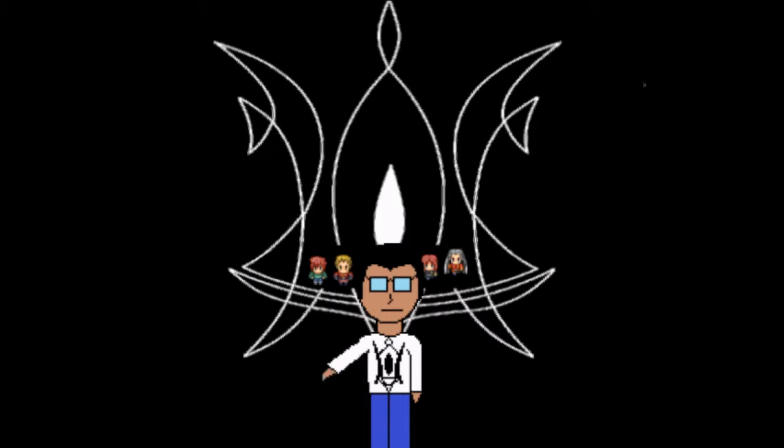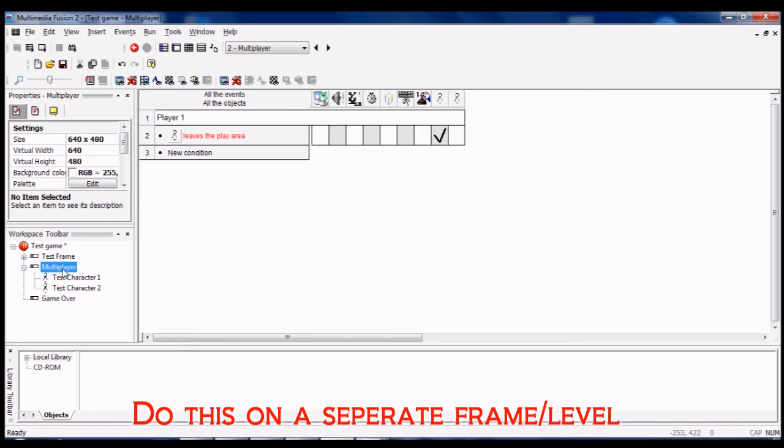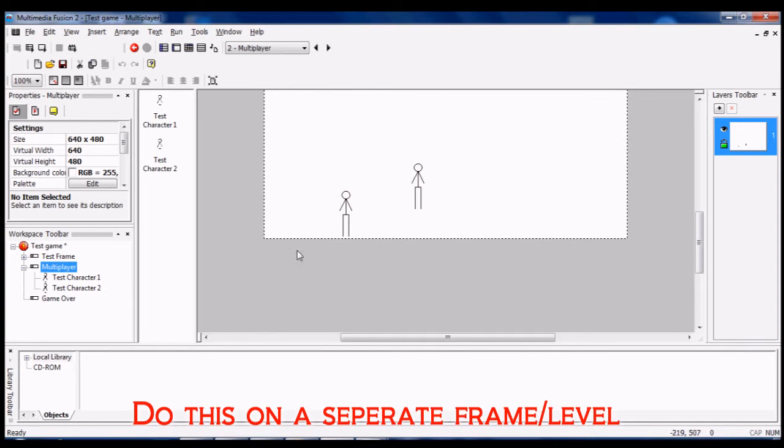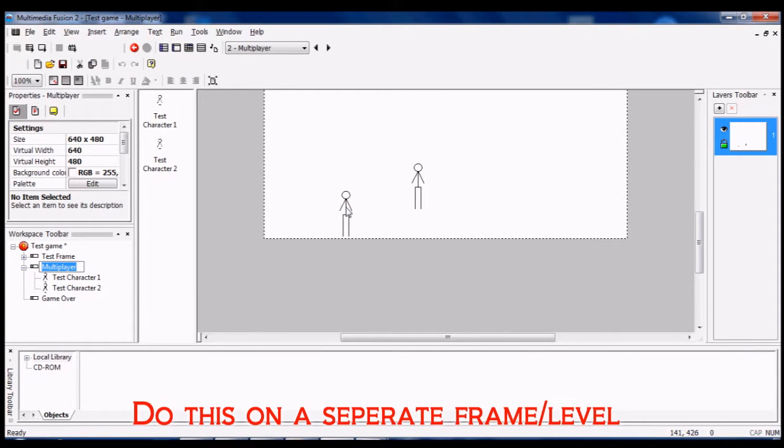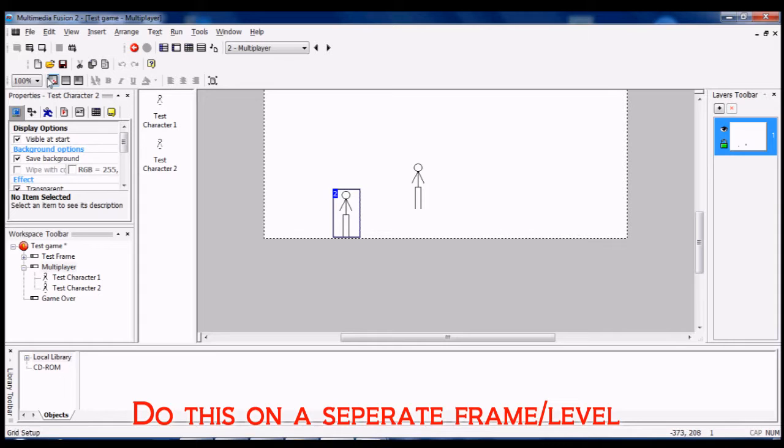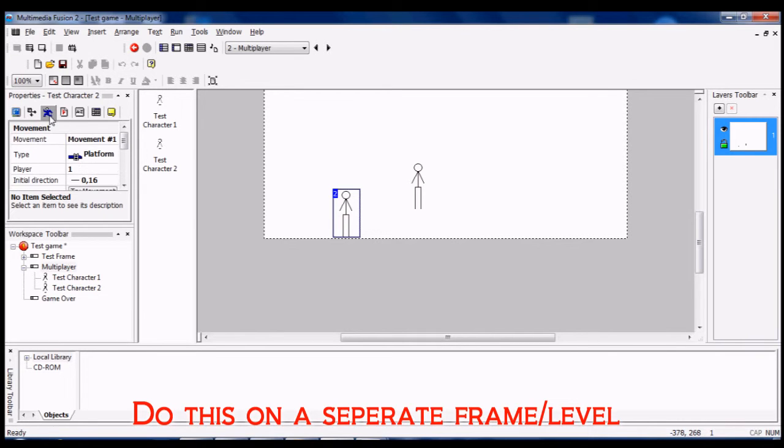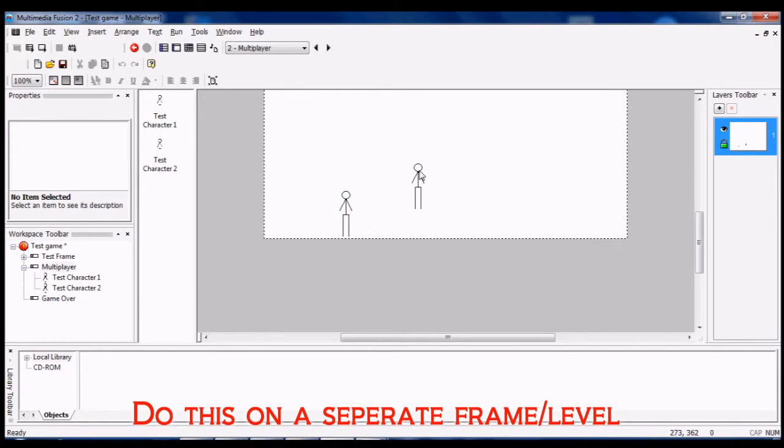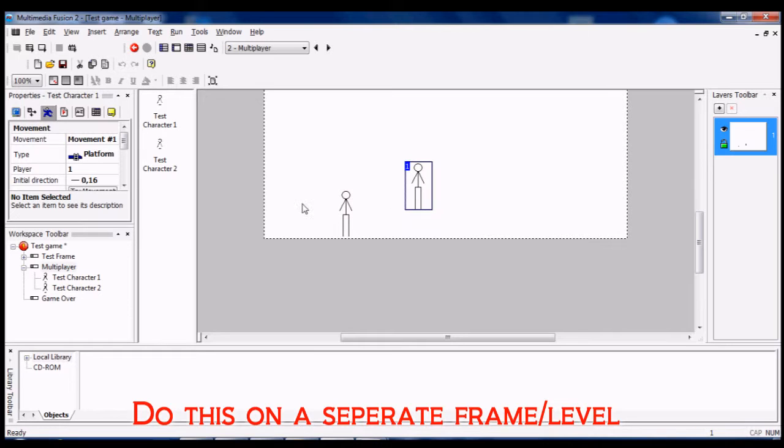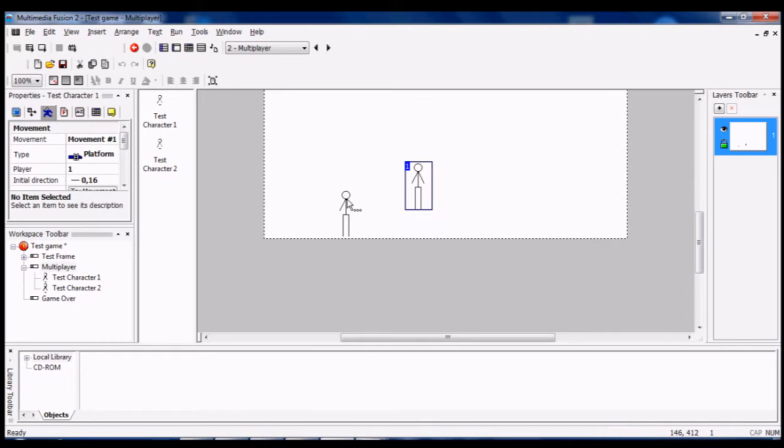Then you need to duplicate your next character. You can duplicate it just quickly for the sake of this video, or you can make a completely different character.